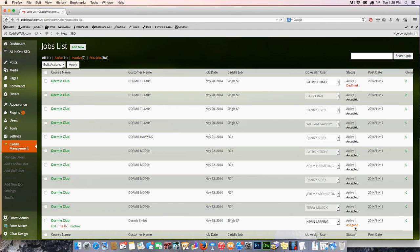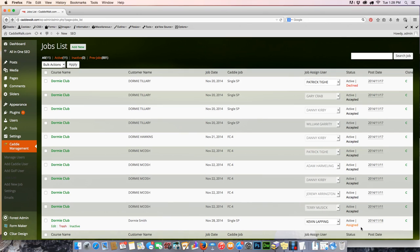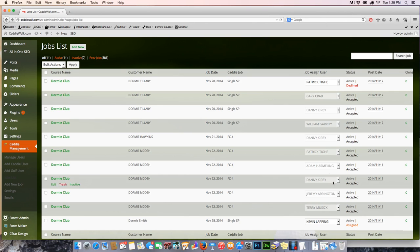Now what's going to happen is he's going to receive on his smartphone all the information we just talked about: the club, the player, the tee time, the job description. He's going to be given a 24-hour opportunity to either accept or decline the job. Once we've done that, you can see everything above. You can see that a lot of the caddies have already accepted jobs that are happening in the next few days. That's how simple it is.